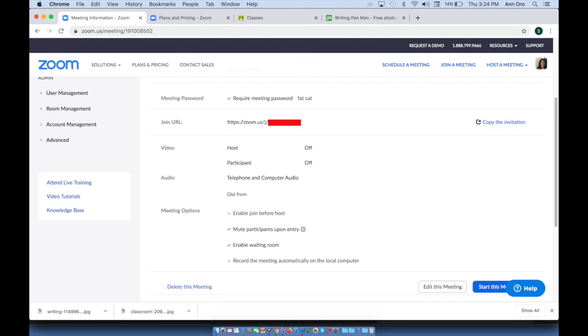And when you look at my meeting settings, you'll see that the join URL is much shorter. It's just the zoom.us slash j slash my meeting number, but it's still requiring fat cat to get in.